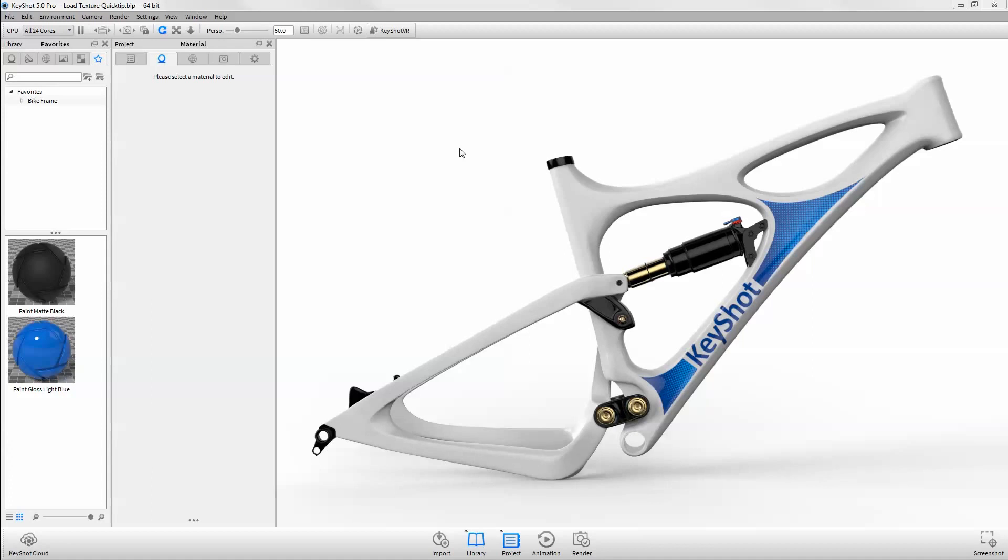Welcome to another Keyshot Quick Tip. This video demonstrates how to replace and update existing textures and labels in your scene to help streamline the material setup process.